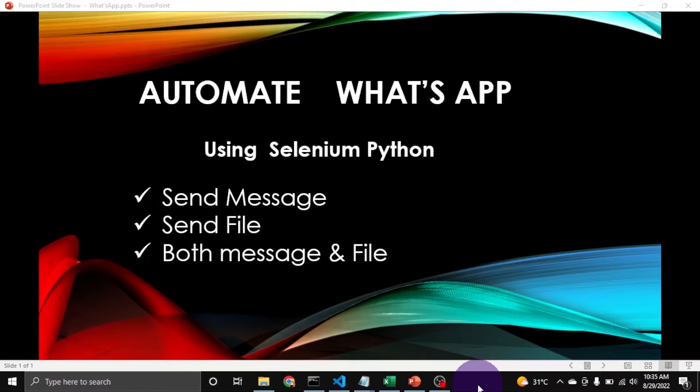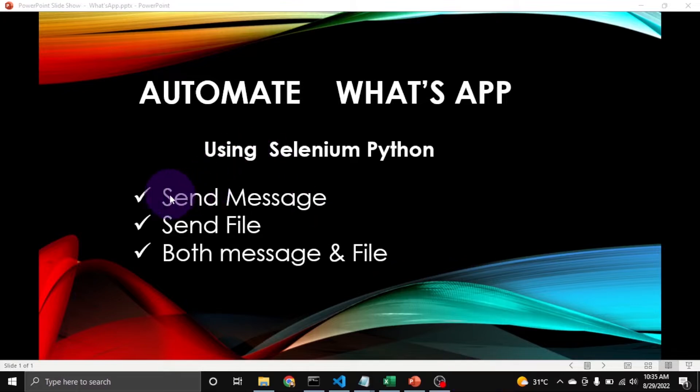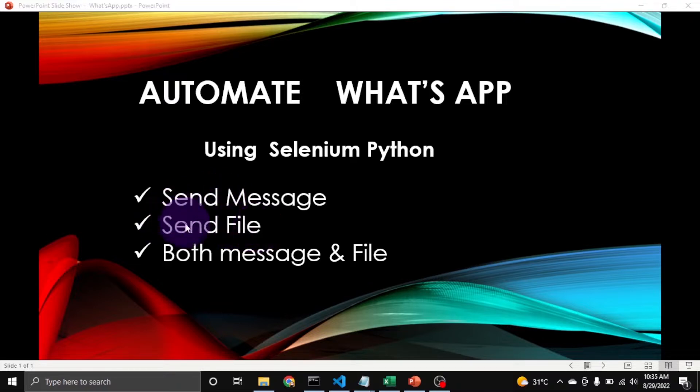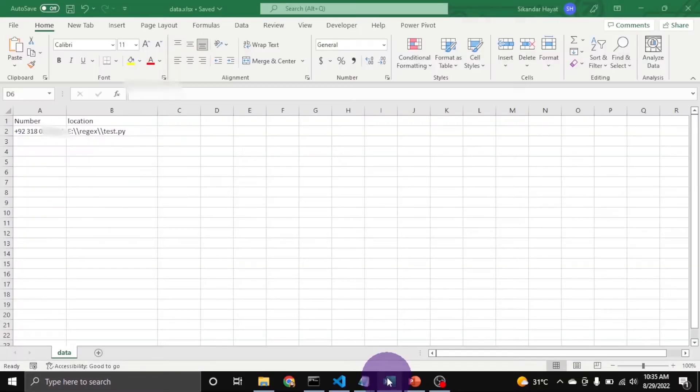Hi, our topic is automate WhatsApp using Selenium Python. In the previous video we saw how to send a message. In today's video I will show how to send a file. First let's see the demo, then we will move toward the code section.